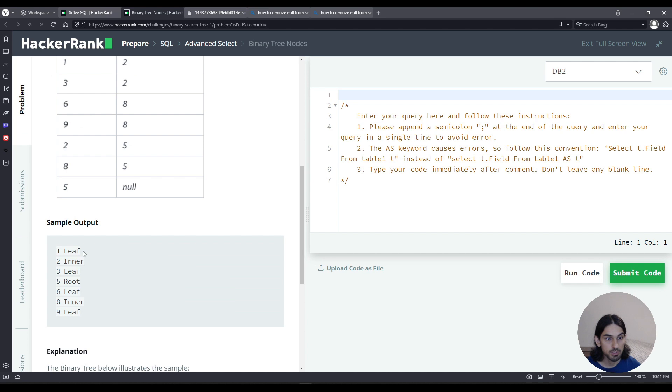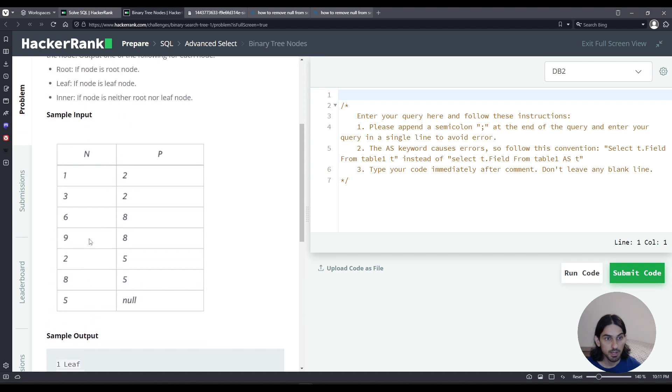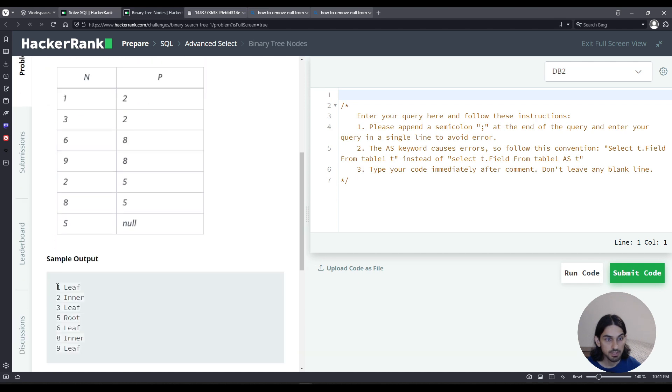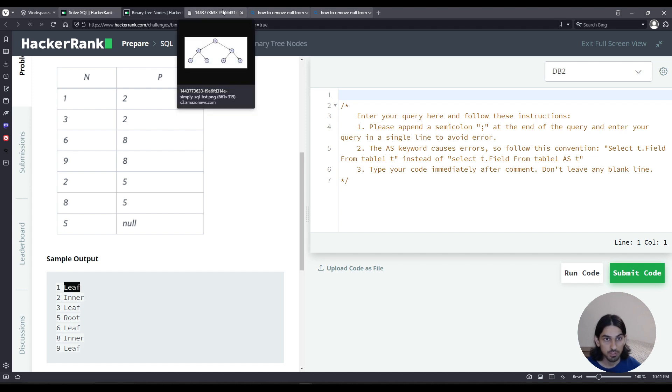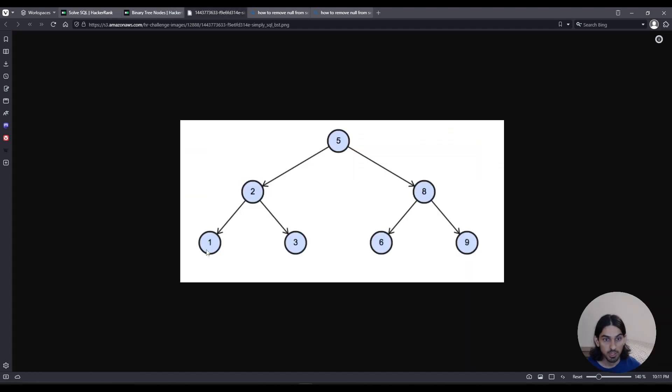So we're asked to compile this list of descriptions for each value, for each node. For example, the value 1, node of the value 1. Is it a leaf, an inner, or root? In this case, it is a leaf. Because if you look at the diagram, 1 has no children.